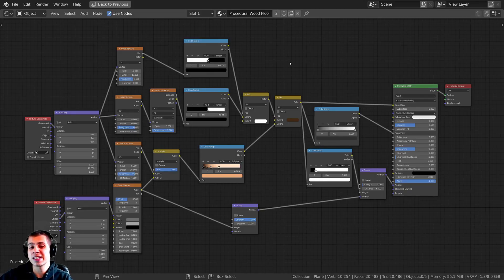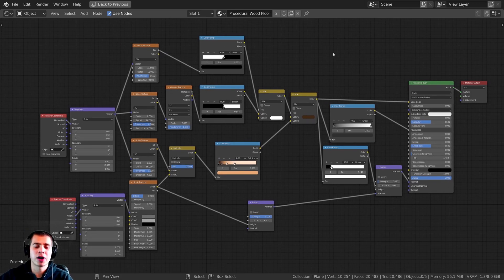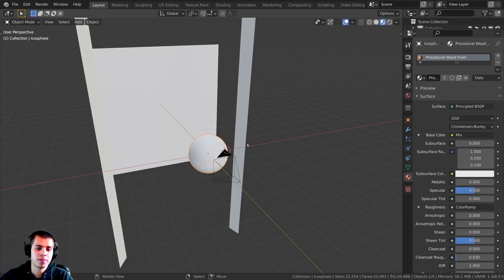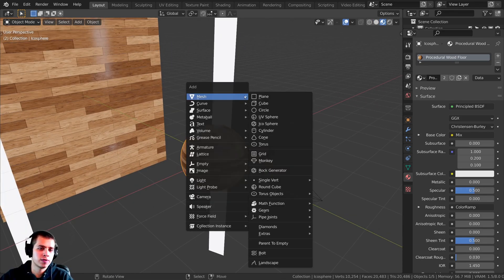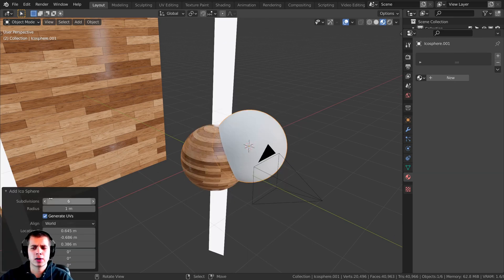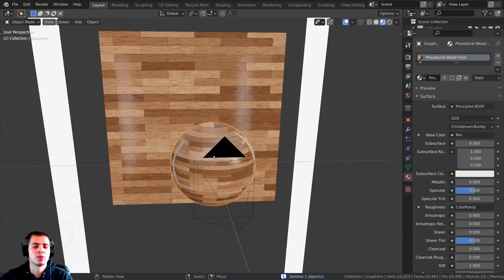Here is the procedural material that we're going to be creating. It may look a little bit complex but I will walk you through the entire process. I did want to show you the setup that I have before we start. I pressed Shift+A and added an icosphere, and in the icosphere settings I turned the subdivisions up to 6 and then shaded the object smooth.